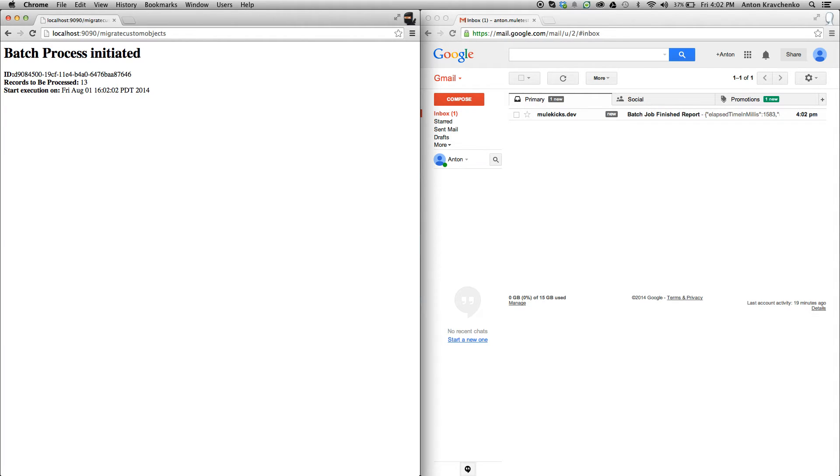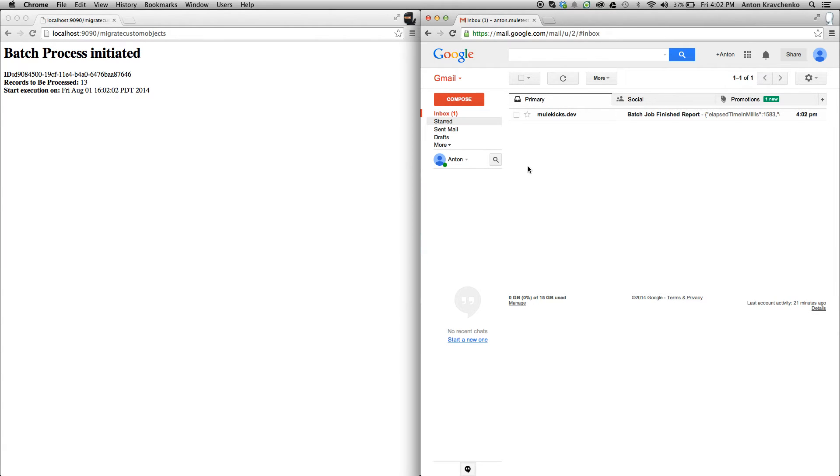This template is configured, so when the migration process is complete, you'll receive an email. As you can see, we've already received a message report that the migration process has been completed.